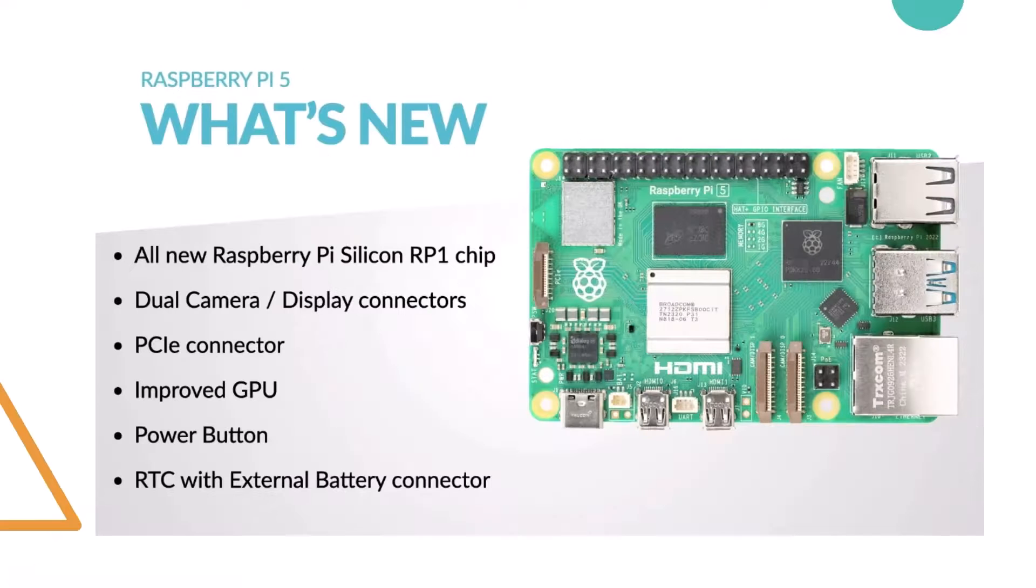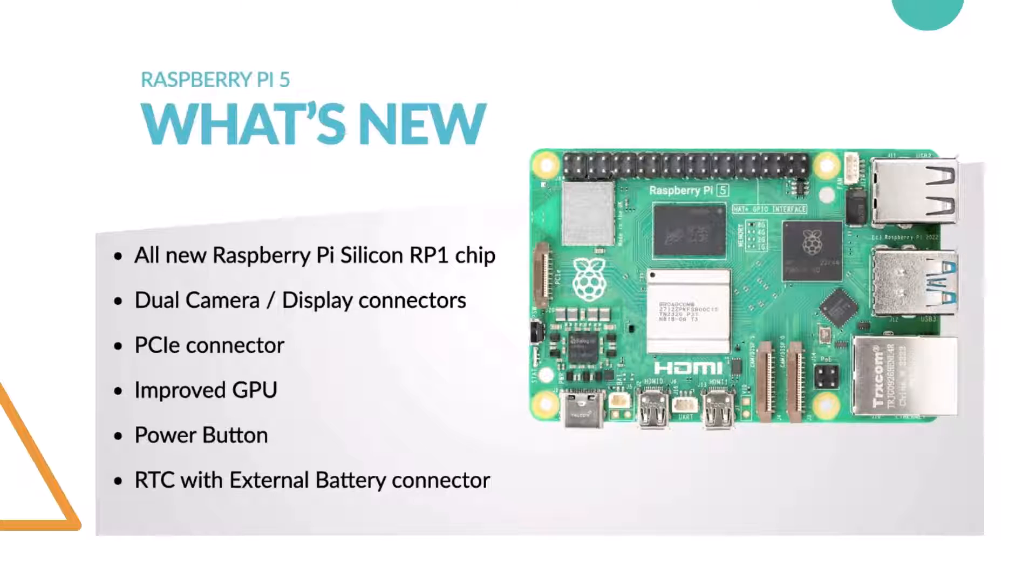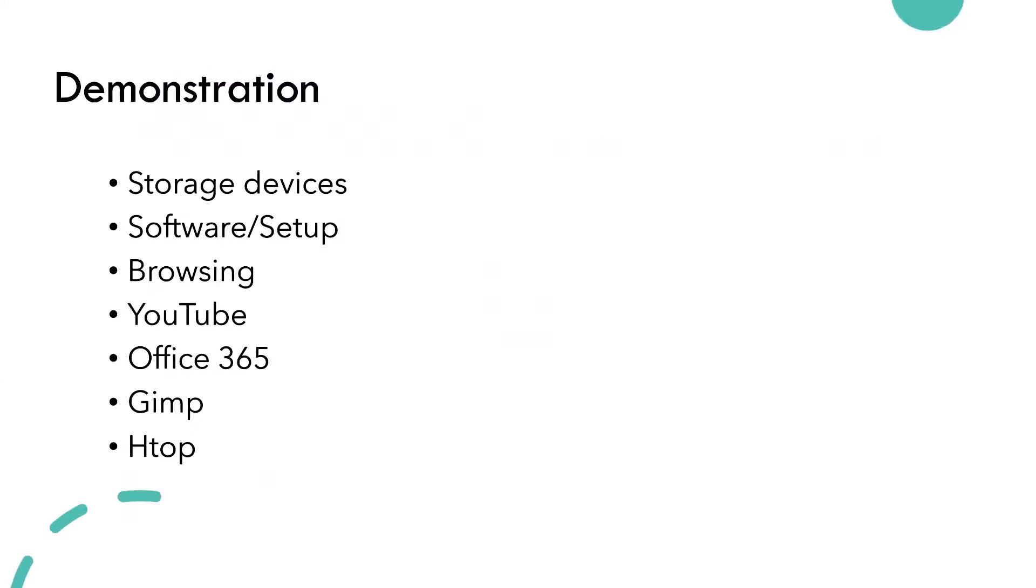It's got a new chip that means networking and storage are working a lot better. The PCIe connector allows us to connect NVMe drives to get faster storage, improved GPU performance for graphics, and little touches like a power button and real-time clock capabilities suggest that now the Pi 5 could be a desktop replacement. Let's look at some demonstrations of what we can do with the Pi 5. Here's my Pi 5 sitting on my desk.